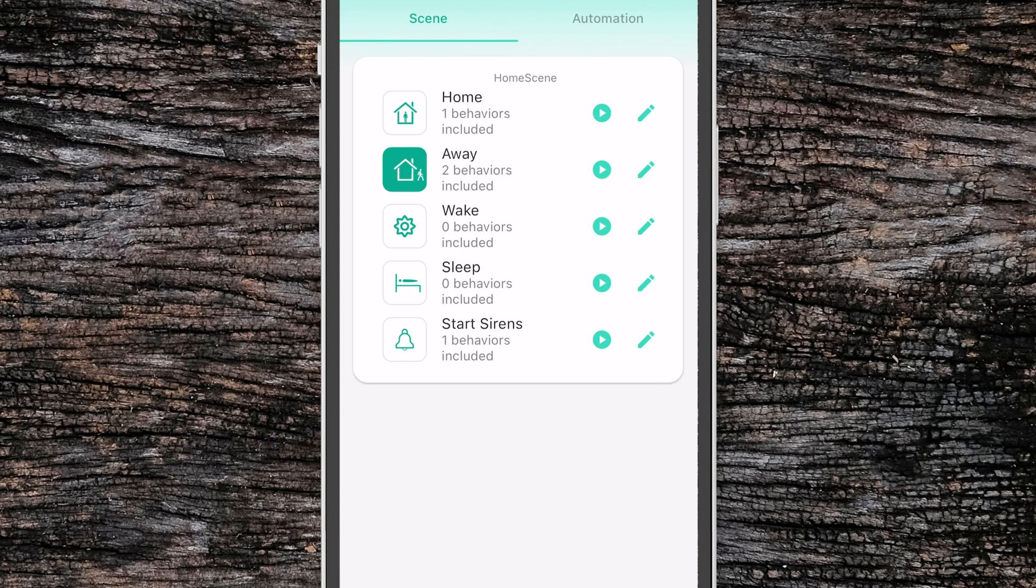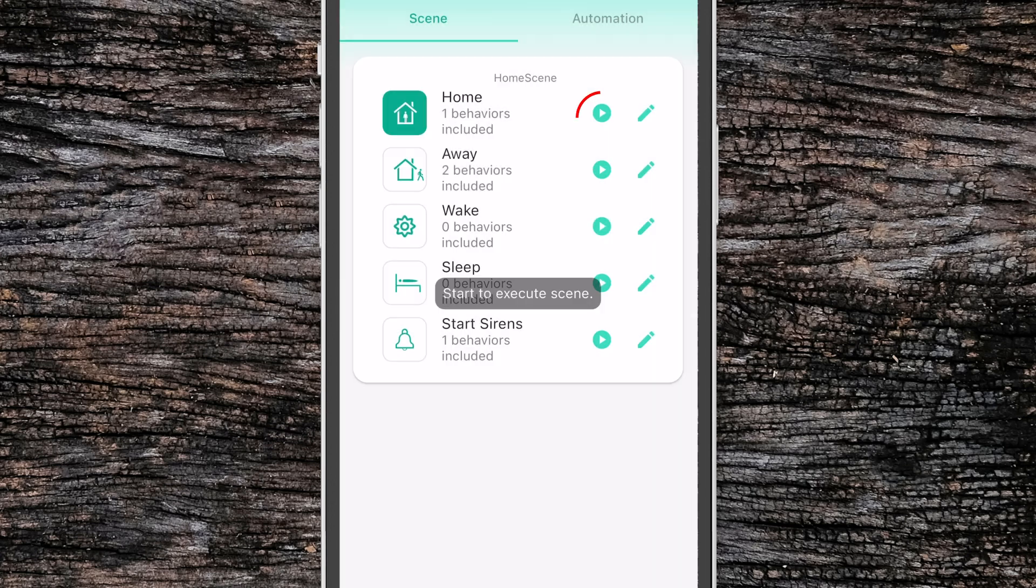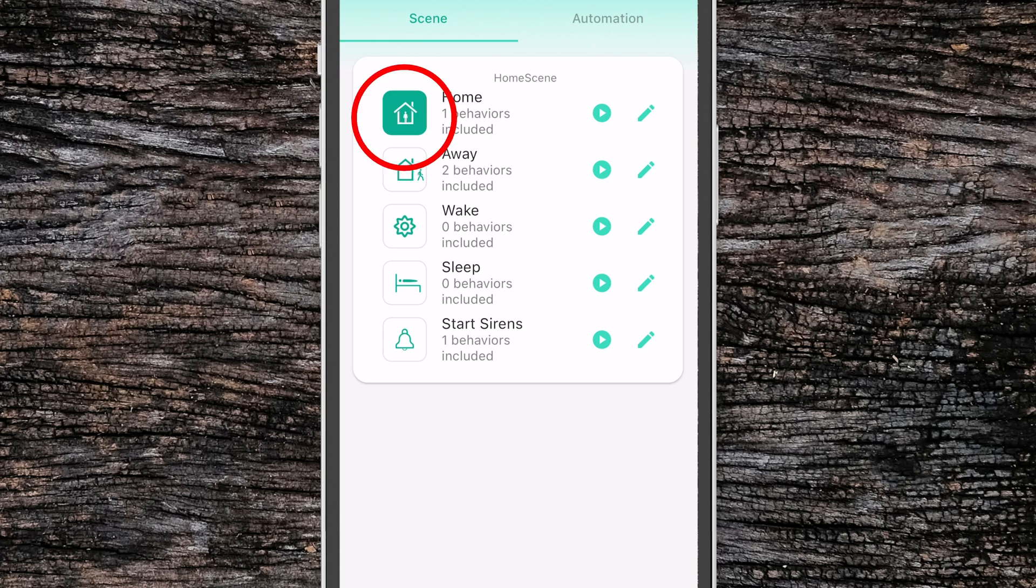The default ones are home, away, wake, and sleep. To activate a scene, you can click the play button next to the scene and it will indicate which scene is active by changing the color of the icon to green.